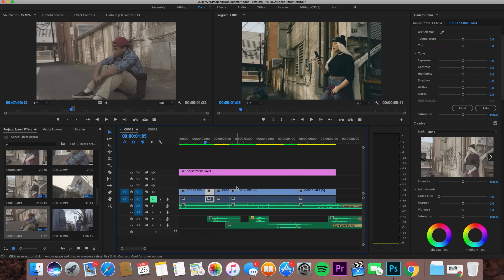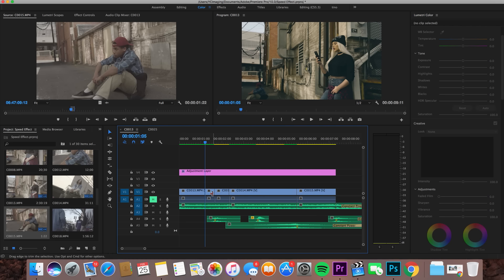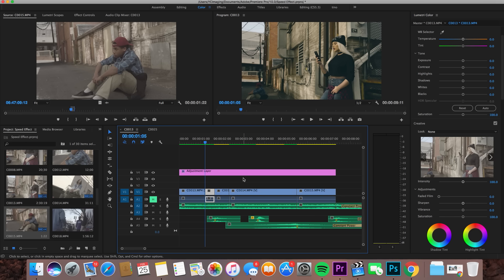Click on the portion of the clip you want to speed up, go up to the Clip drop-down menu, and go to Speed/Duration. You'll see a keyboard shortcut right next to it. I have my shortcuts configured differently so mine might not be the same as yours — that's why I say go up to the Clip drop-down menu and next to the Speed/Duration option you'll see your own personal keyboard shortcut.